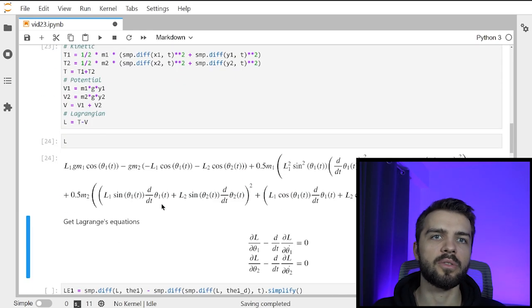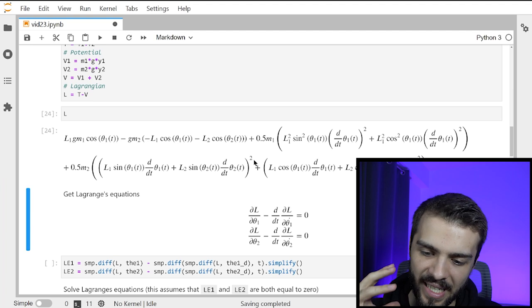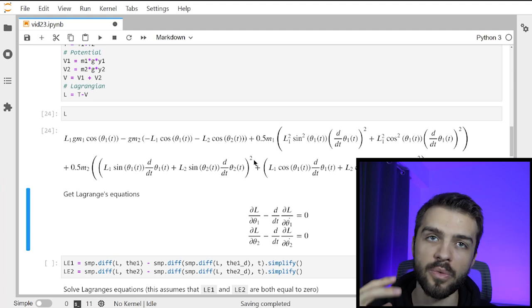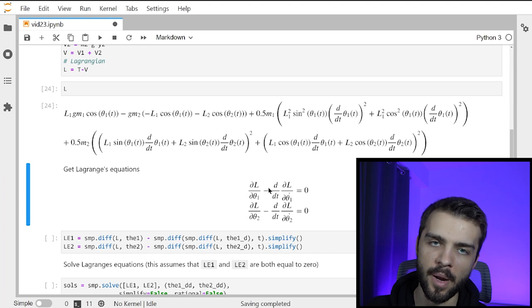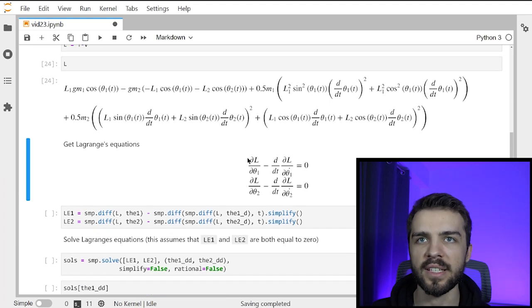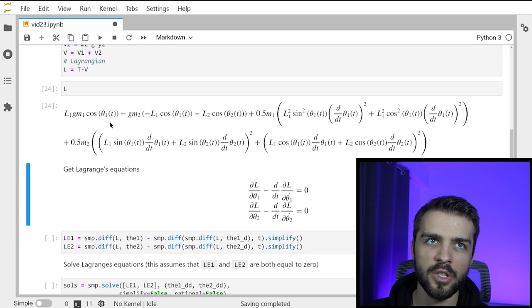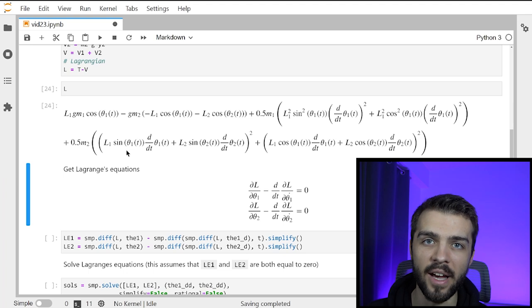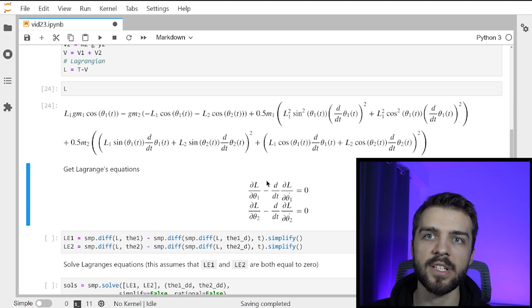I can look at the Lagrangian and get a big expression. Once you have the Lagrangian for a system, you can find Lagrange's equations of motion. For this system we have two parameters, theta one and theta two, so our equations look like: dL/d(theta1) - d/dt(dL/d(theta1_dot)) = 0, and the same for theta two. Since I have L in SymPy, I can take these derivatives explicitly and it's very simple.